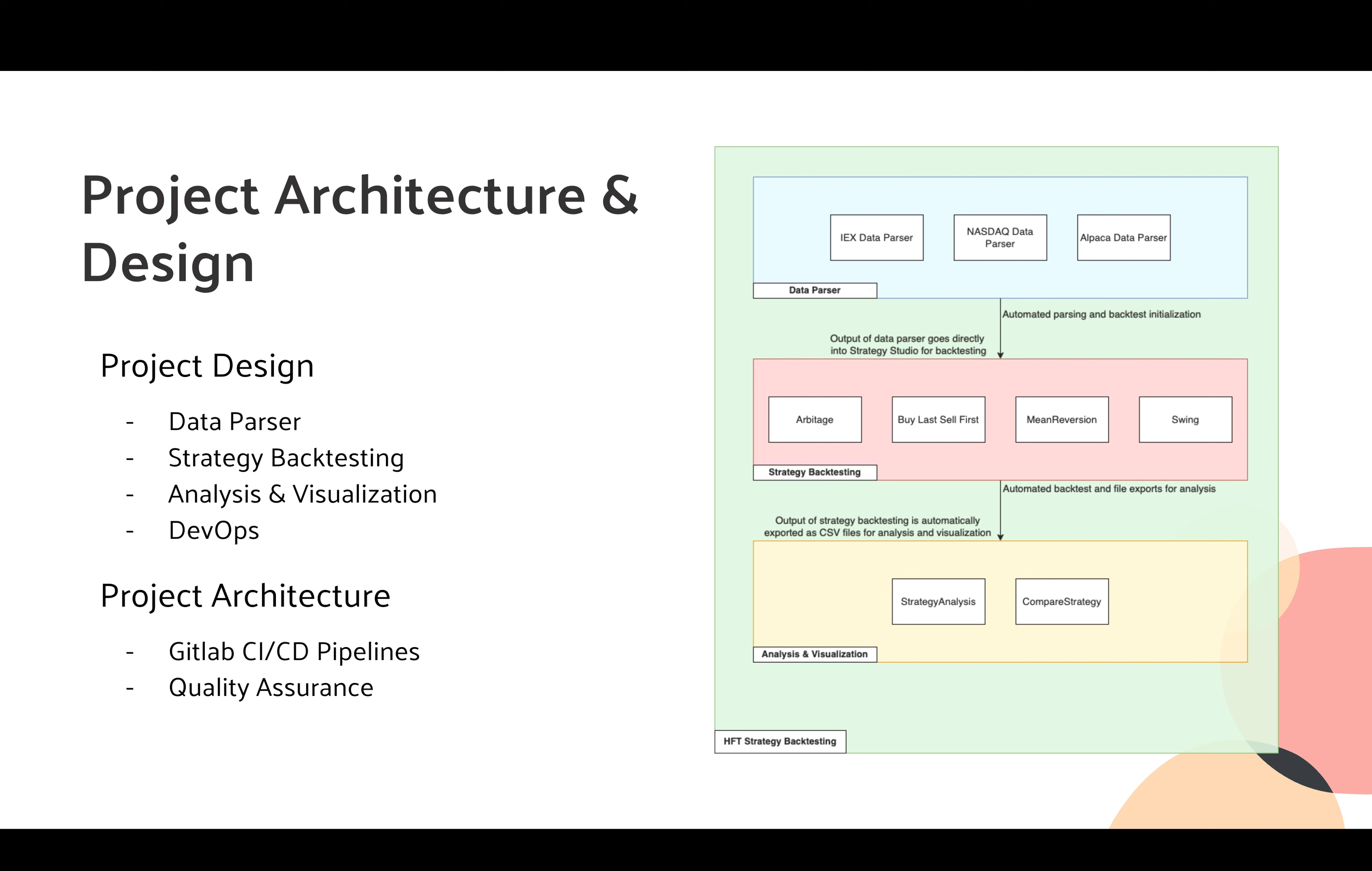For data parser, as you can see on the image to the right, we have mainly three components. We have the IEX data parser that's mainly getting the market data from the investor exchange. We have a NASDAQ data parser that mainly gets data from NASDAQ. We also have an Alpaca data parser that utilizes Alpaca API to explain the market information. Our data parser will parse these market data into text files that are available for strategy studios to initiate backtesting process.